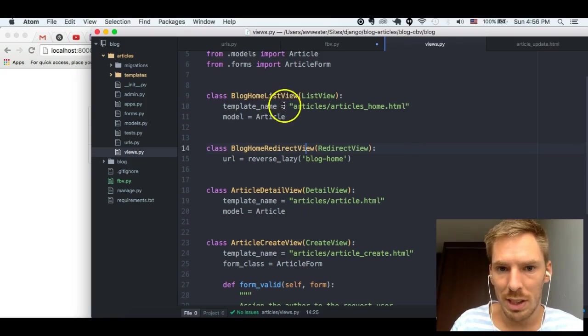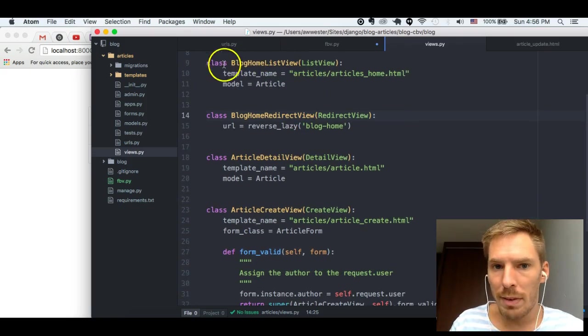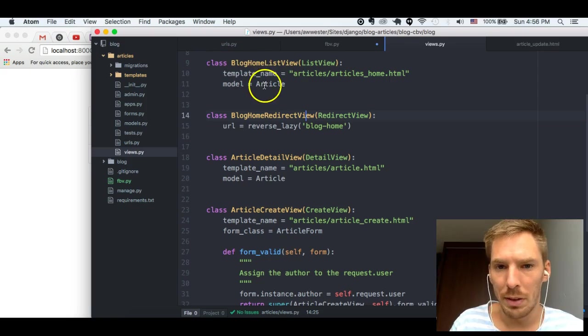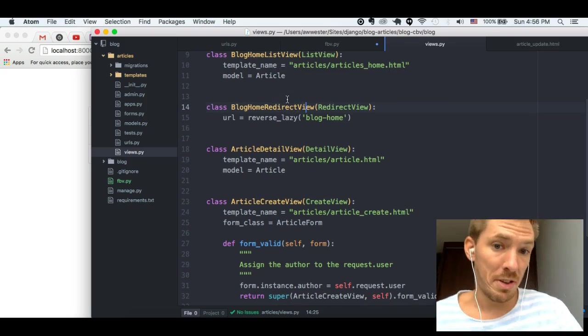And so now we're getting into the fun stuff. Those are kind of boring. Well, list view is pretty cool. List view can be really cool. Oh, by the way, this also has pagination built into it. But we'll be getting into that in a later episode.